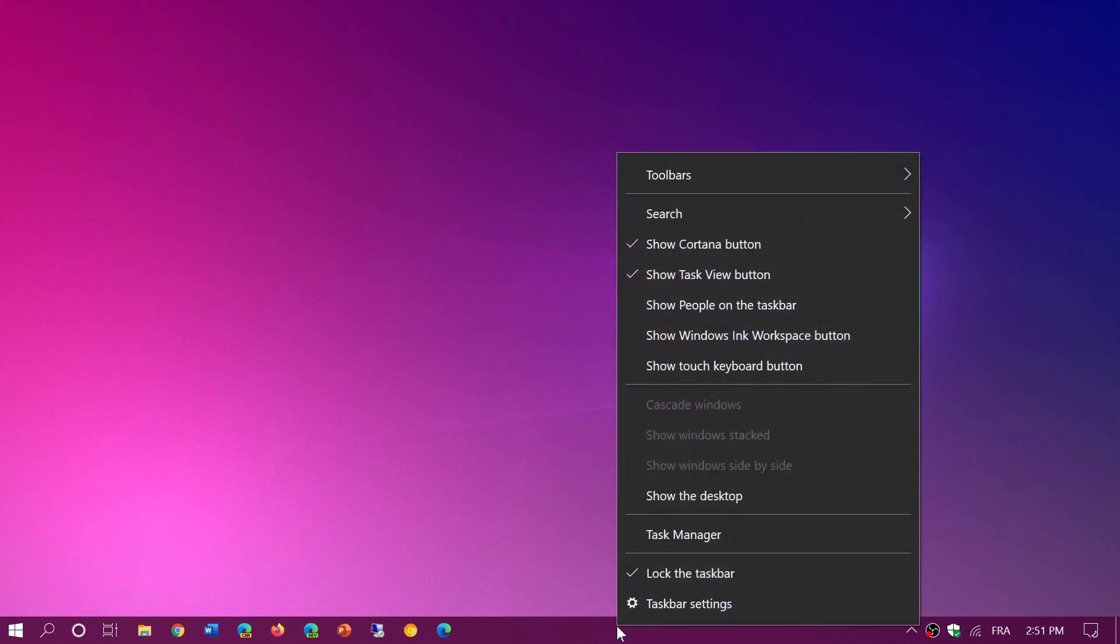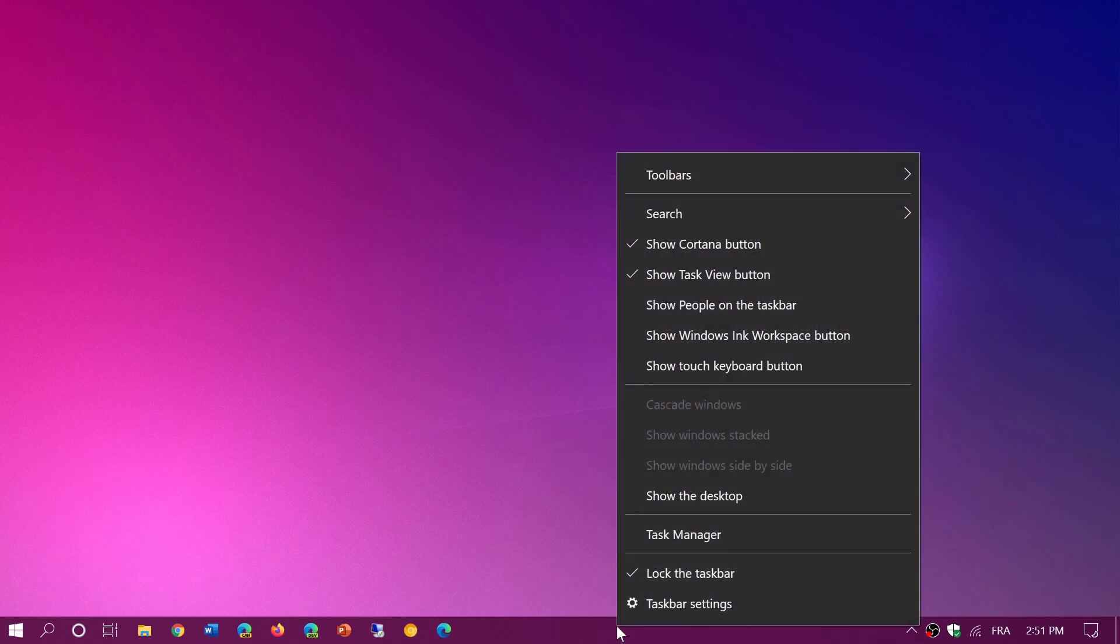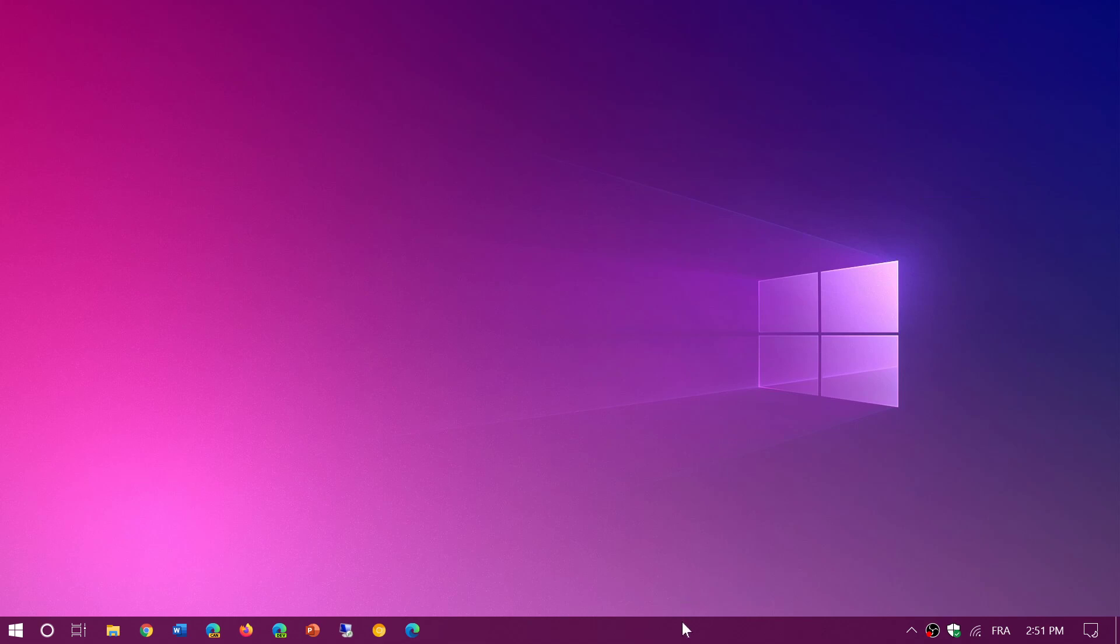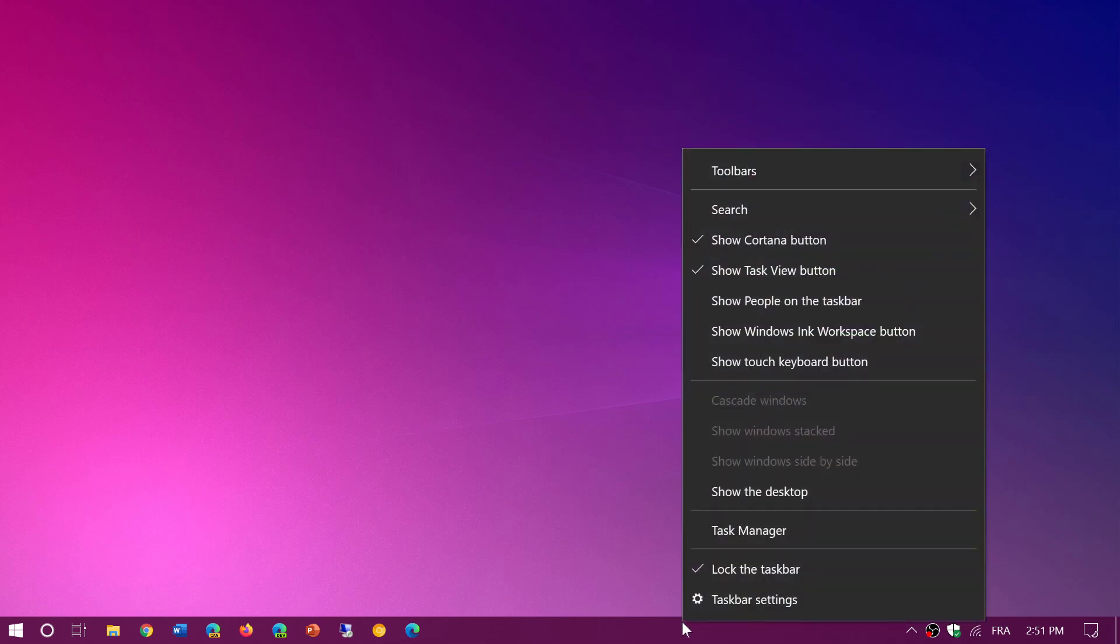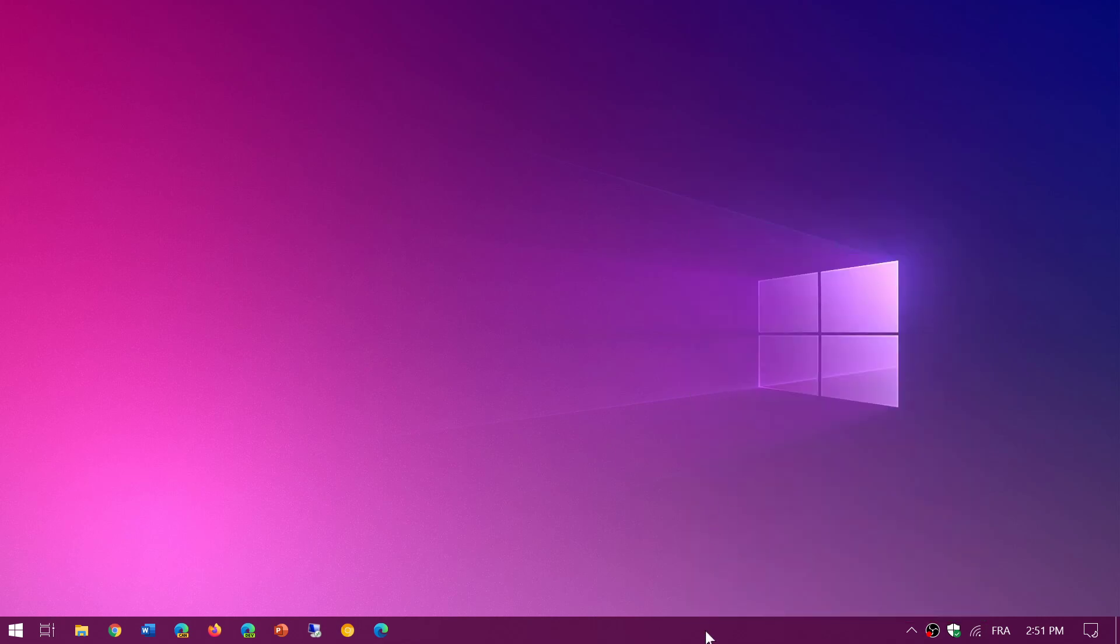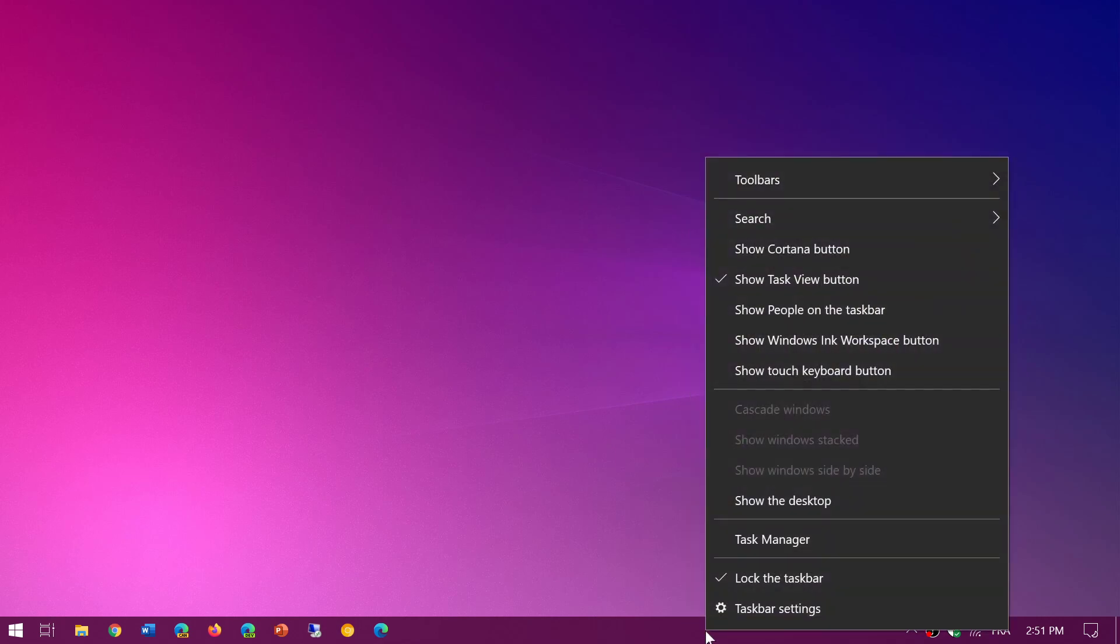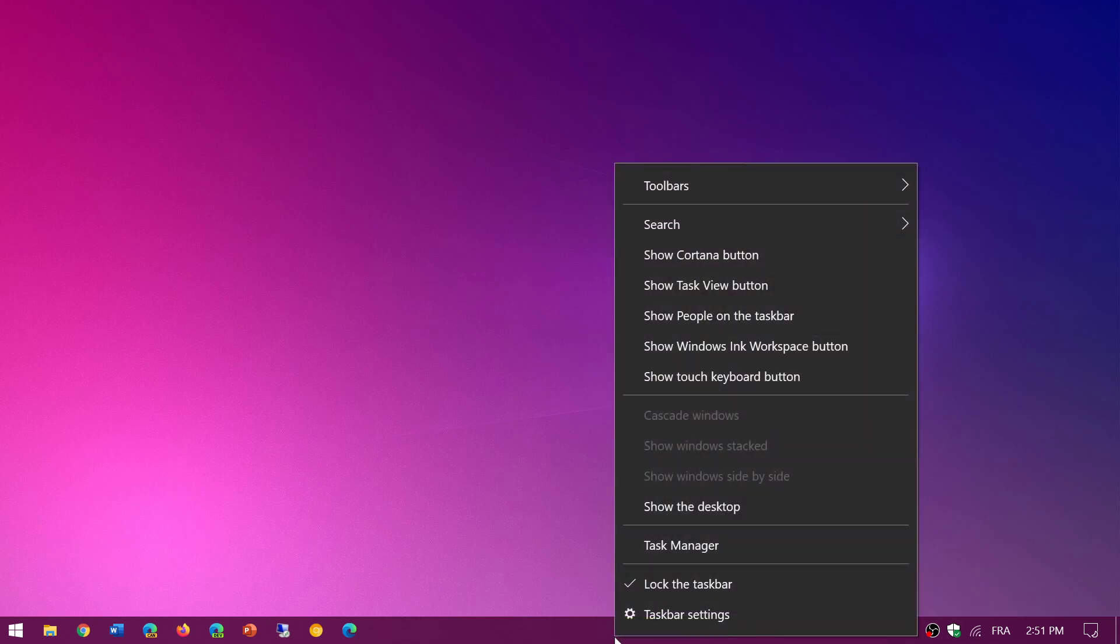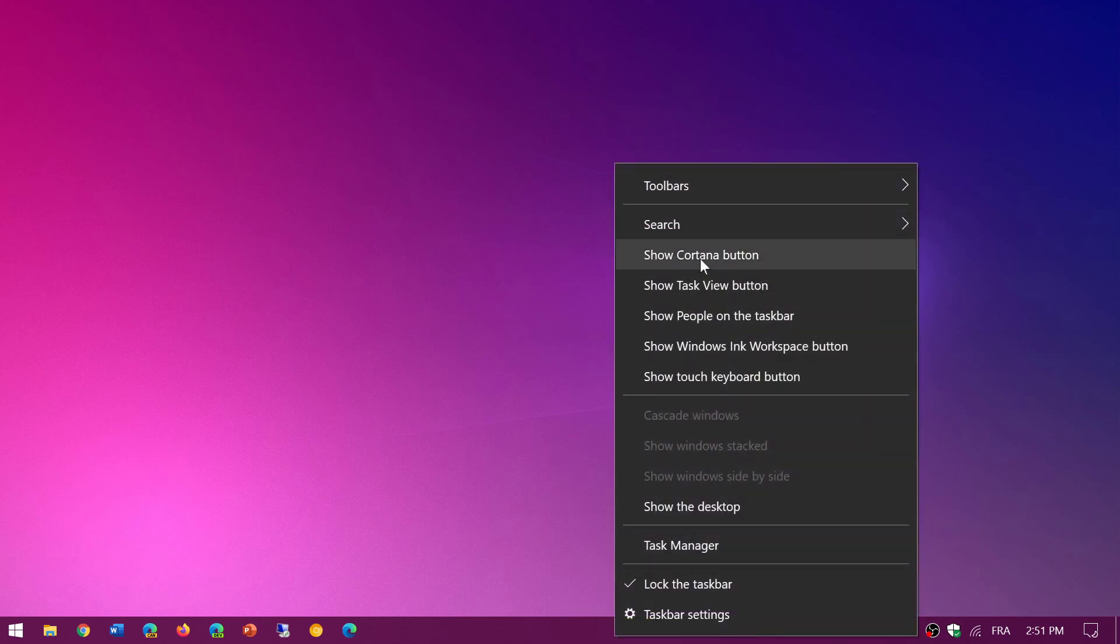So right click on the taskbar, you'll see one is search. You can click hidden that removes the search icon. You can remove the check mark in front of show Cortana button and you can also by right clicking once again, remove the check mark on show task view button. So this cleans up your taskbar.